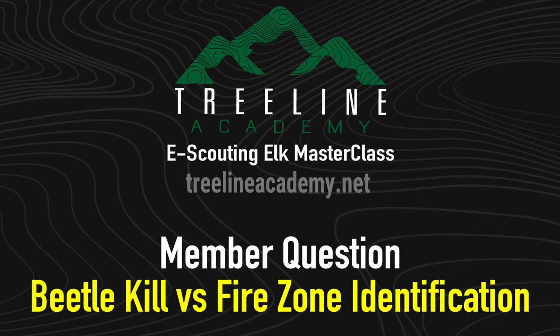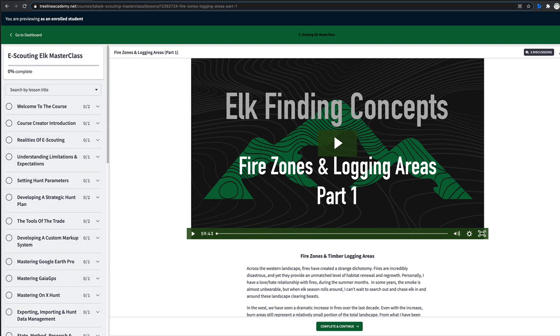I wanted to post this quick video to highlight a question that I received through the e-Scouting Elk Masterclass. While I was getting ready to post this answer, I thought this would be a great opportunity to highlight and show some of the things that go on in this class. If you're not a member or you're thinking about joining, this is the kind of thing that we do.